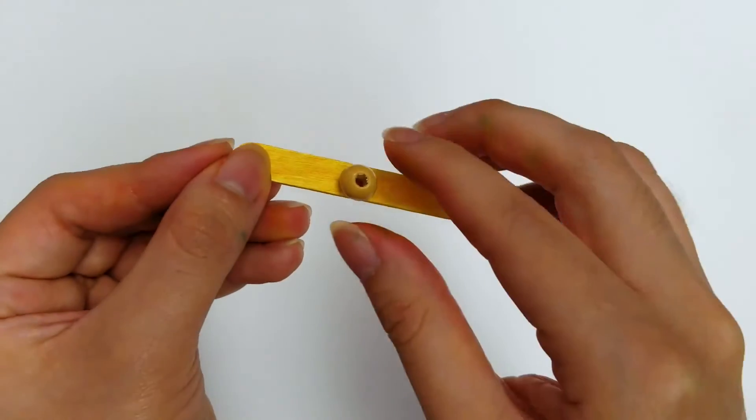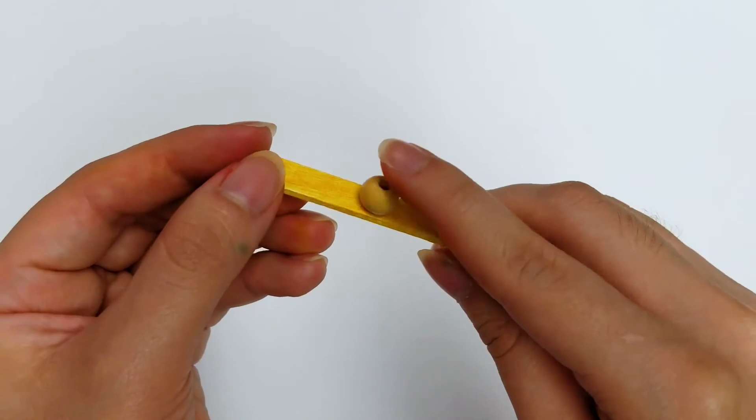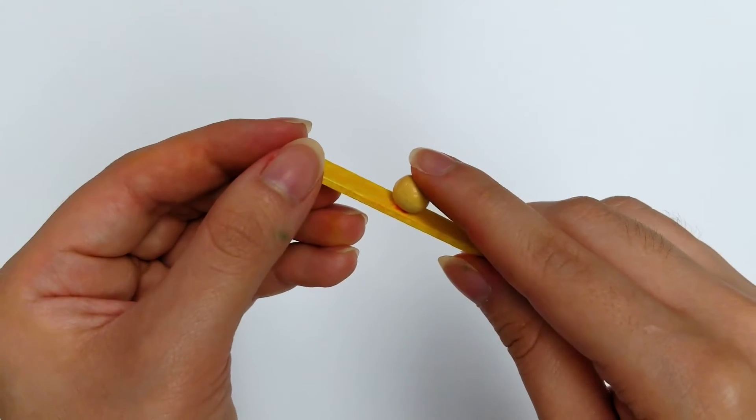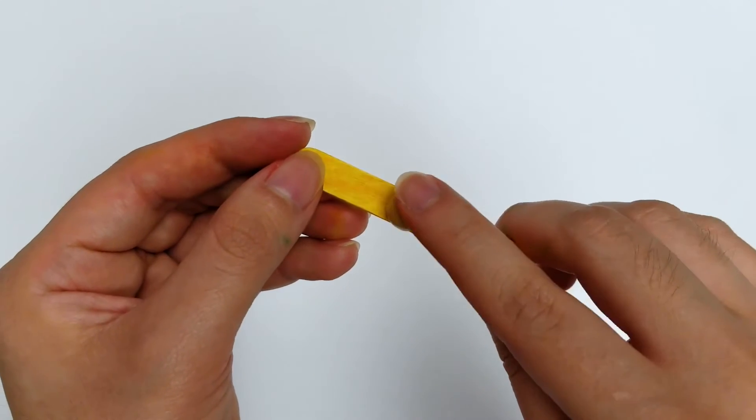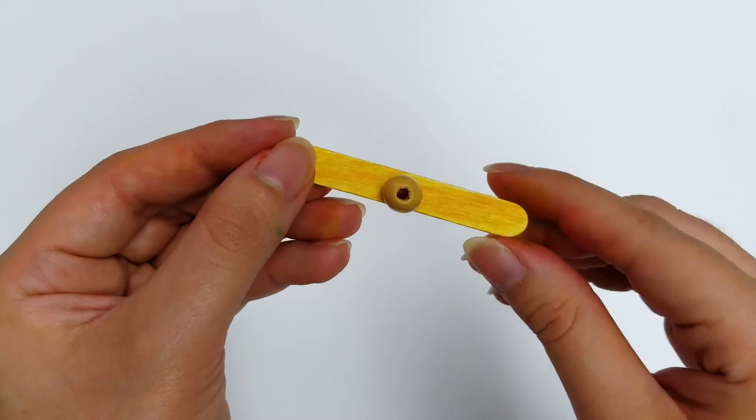Glue the wooden bead to the middle of the other small popsicle stick. Let both of the pieces dry for a few minutes.